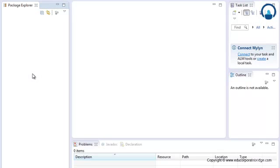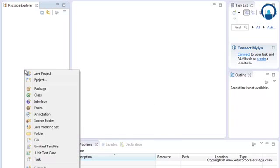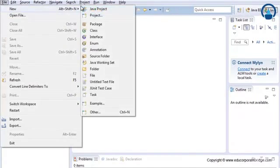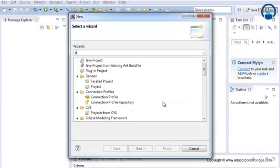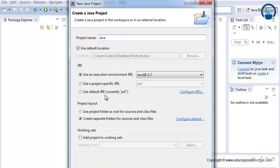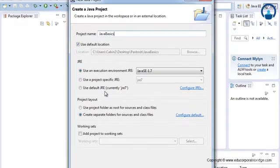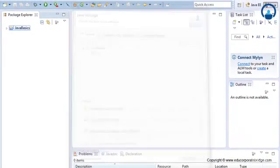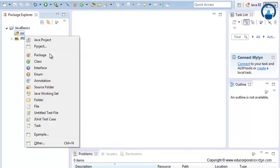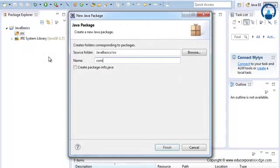In this tutorial we'll be using Eclipse for developing Java programs. Let's create a new project — you can use shortcut Alt+Shift+N, or go to File > New > Other, type 'project' and select Java project, click Next, give it a name 'JavaBasics', click Next, hit Finish. Now we'll create a new package and name it com.javabasics.android, then hit Finish.